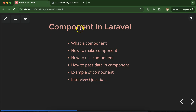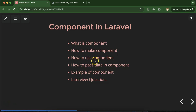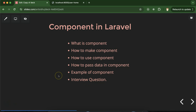Hi everyone, now we will talk about components in Laravel. We'll discuss what a component is, how we can make components, how we can use and reuse them, how we can pass data to components. We'll see some examples and at the end discuss some important interview questions.